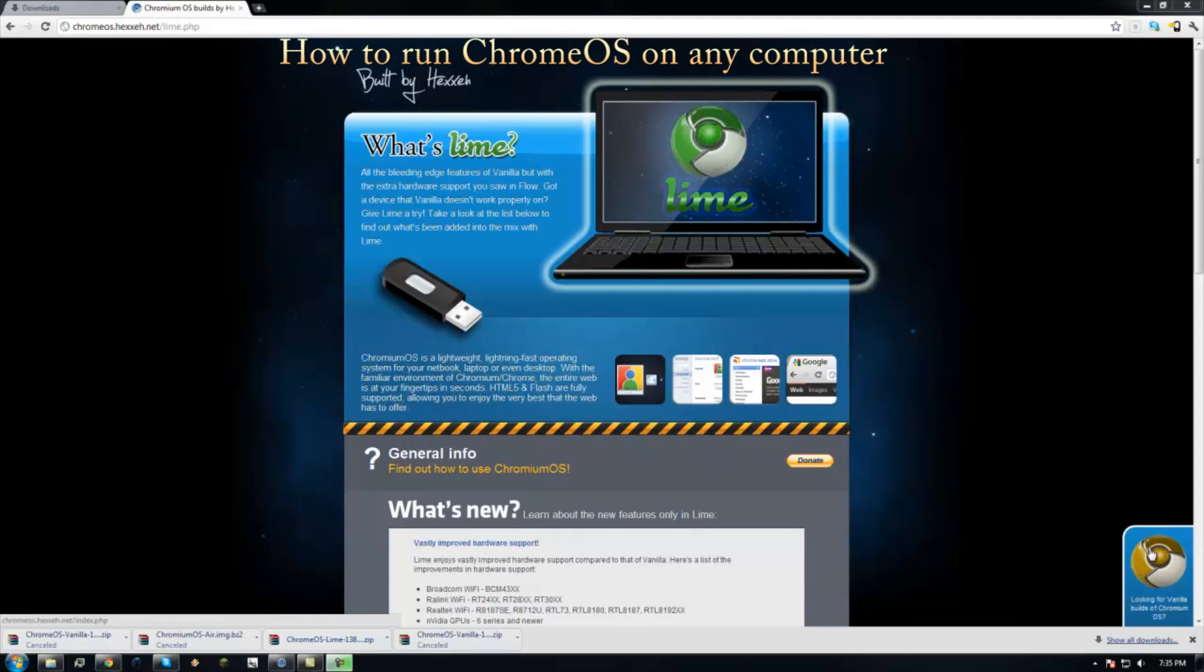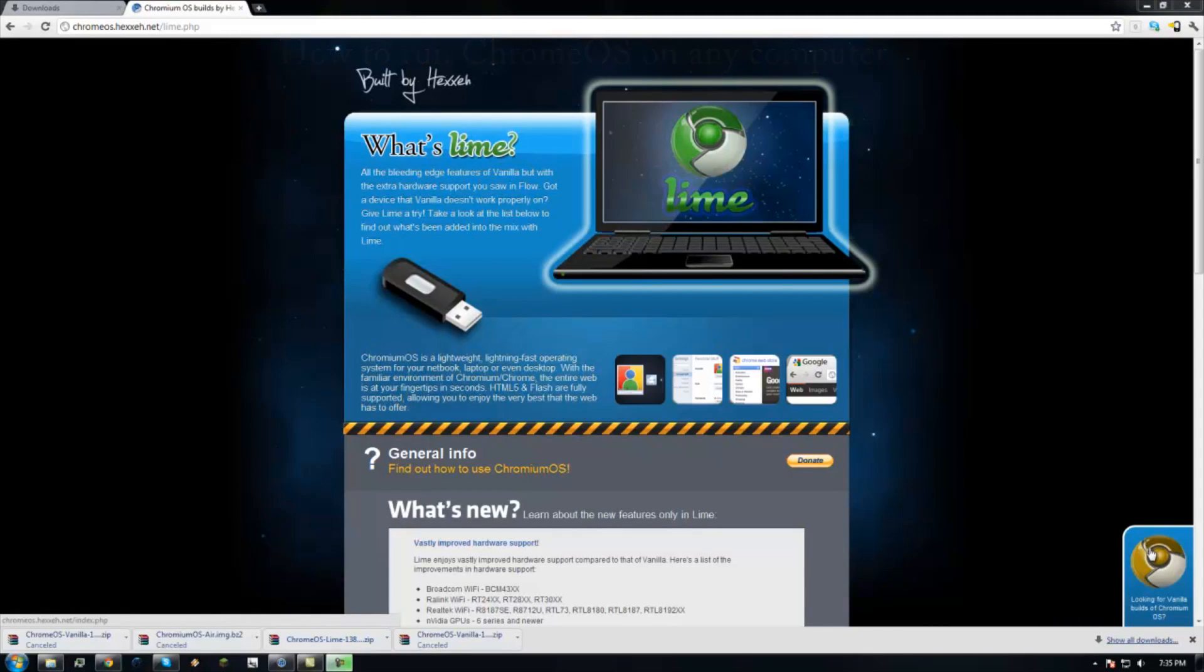What's up guys, Burko Productions here with a tutorial on how to install Chrome OS on your laptop.